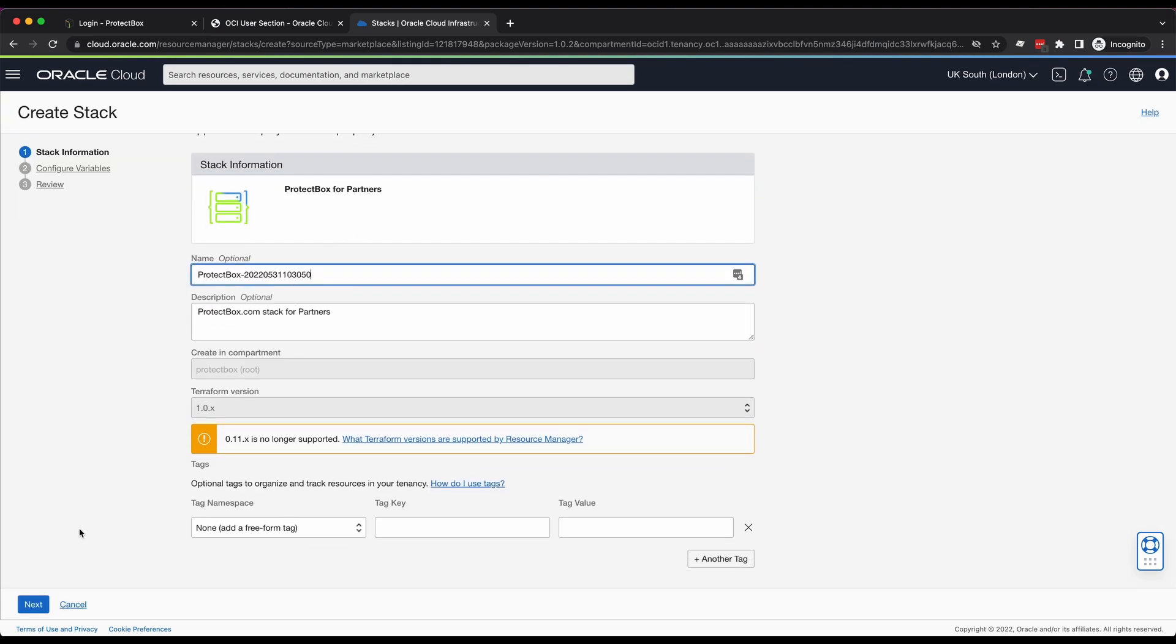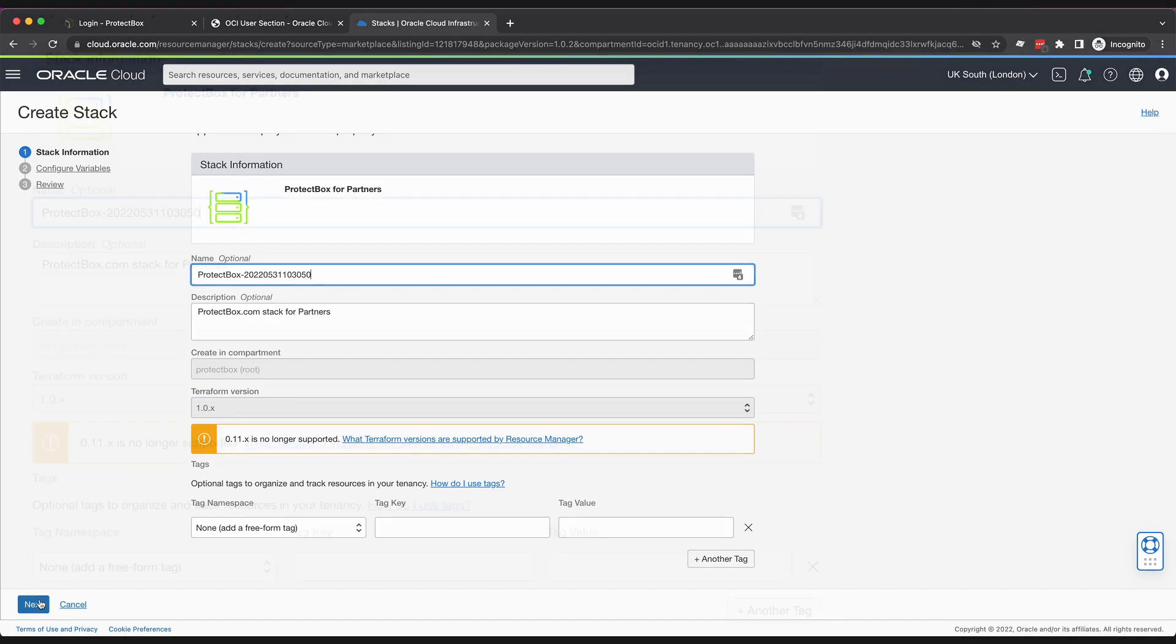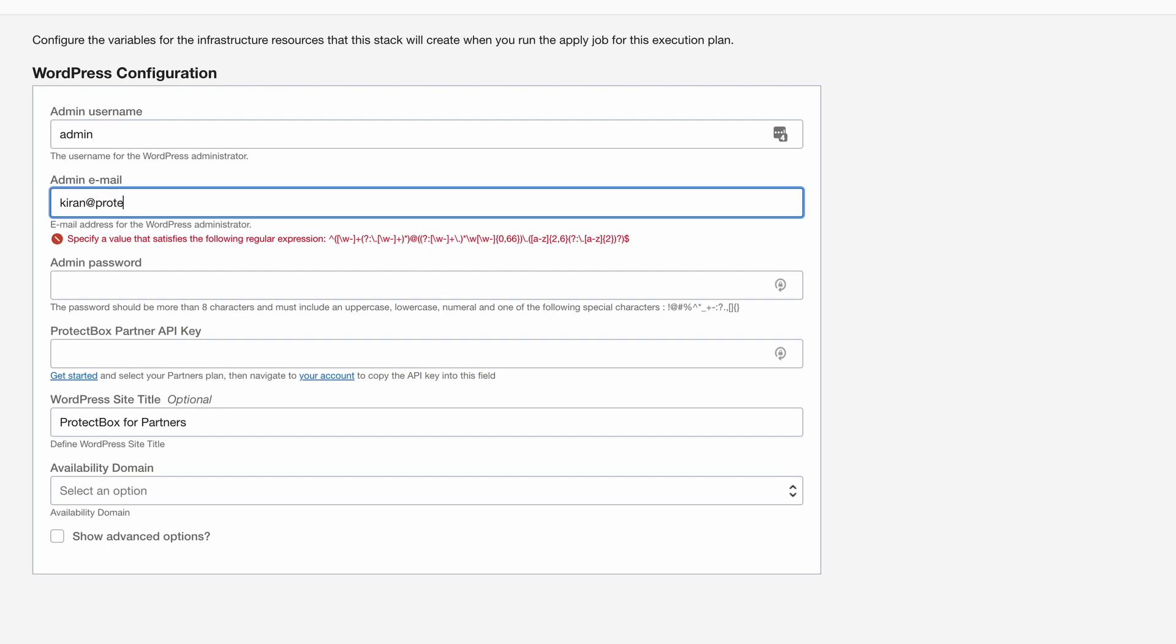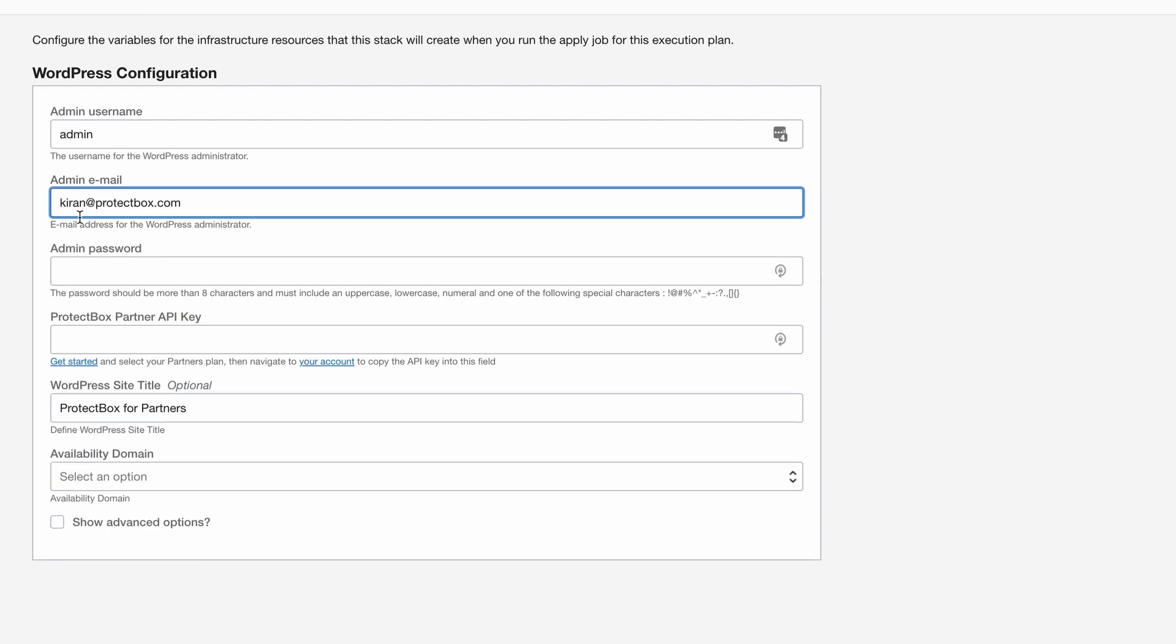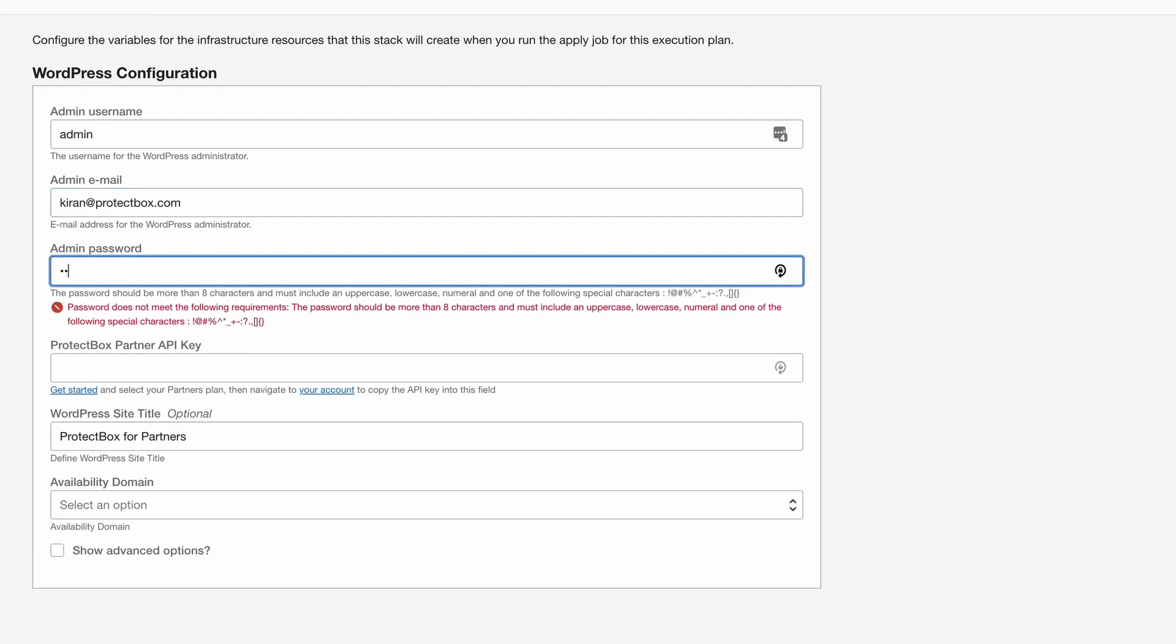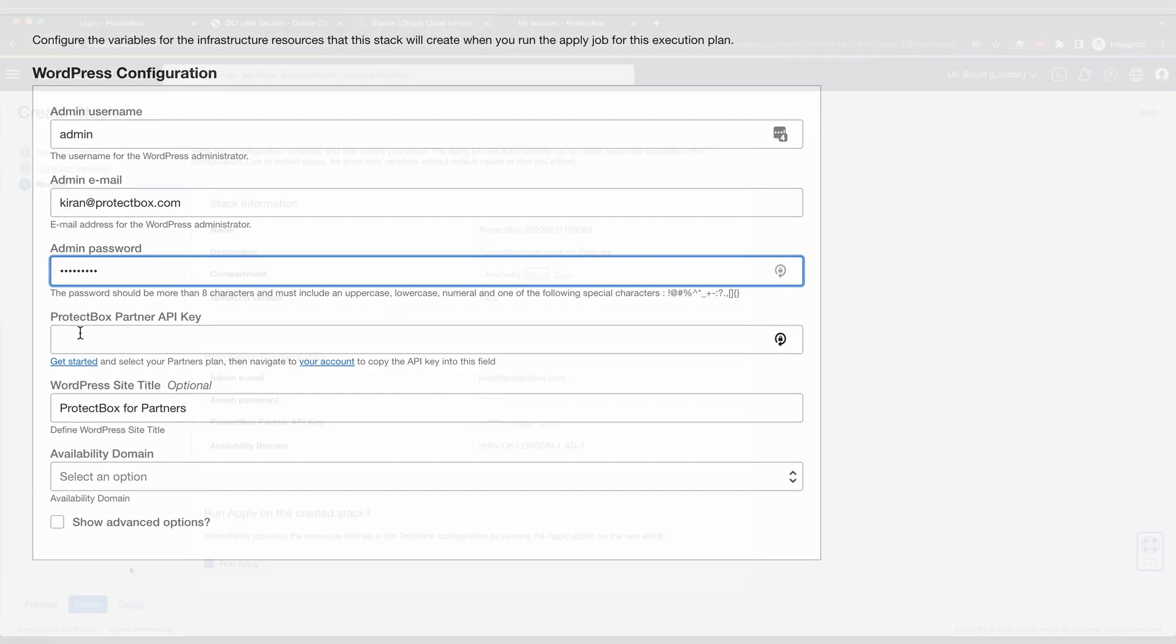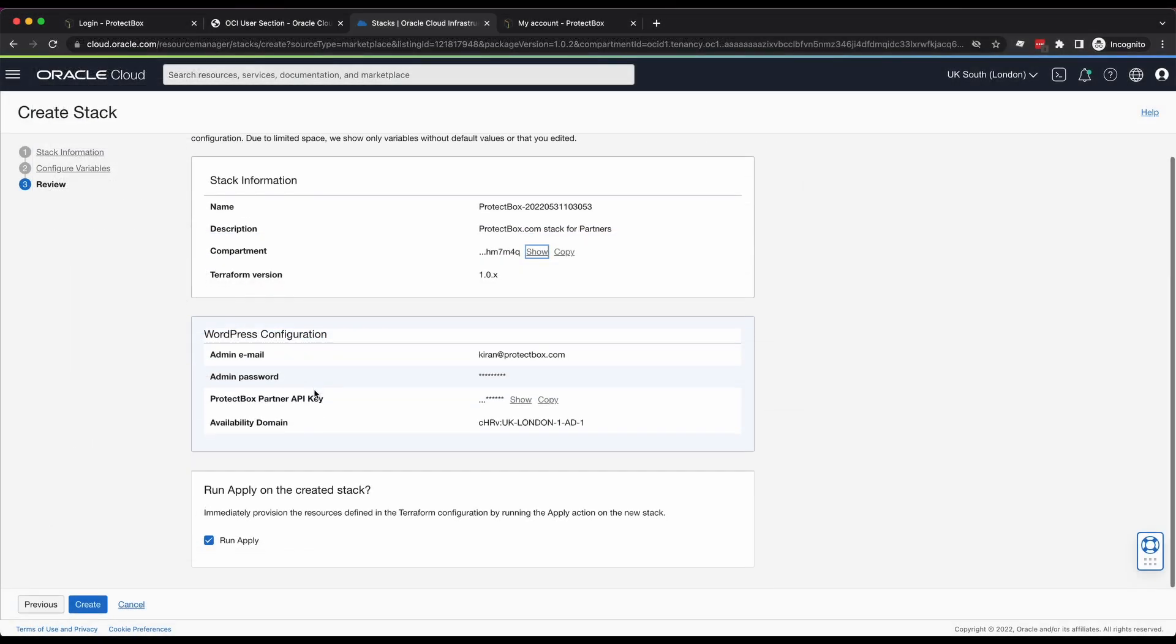Next, it takes just a minute to fill in a few basic details through the Oracle Wizard, such as your password and the ProtectBox Partner API key, so our service can recognize you and synchronize your data. Then click Create.